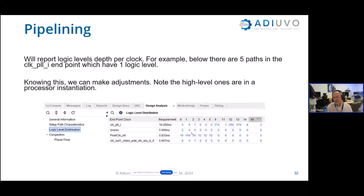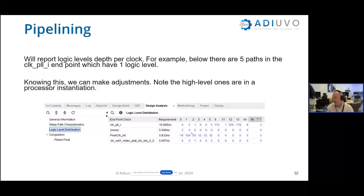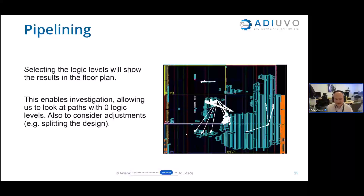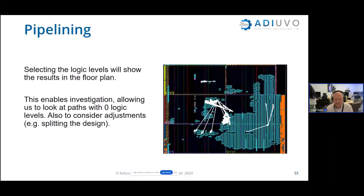We're going to run another webinar in a couple of weeks called 'Tackling Timing.' If you've done all this stuff from today's webinar but still have timing issues, we'll work through the design to find the root cause and get that initial timing closure. Once we've done that, we can also view the floor plan of the design — we can look at levels with zero logic levels and see what's going on there, giving us more visibility.